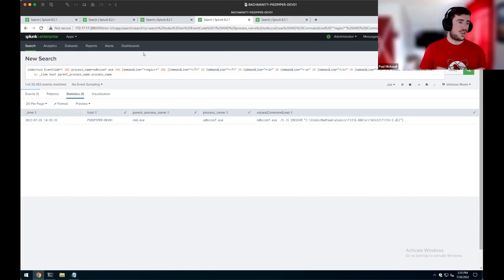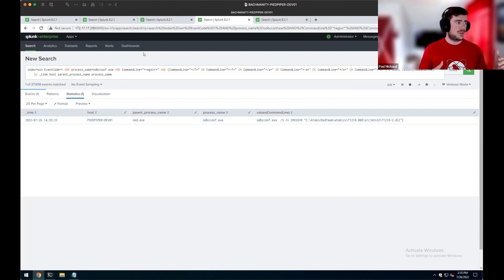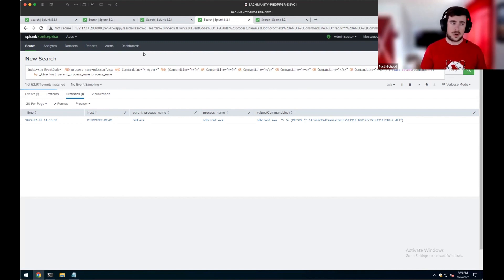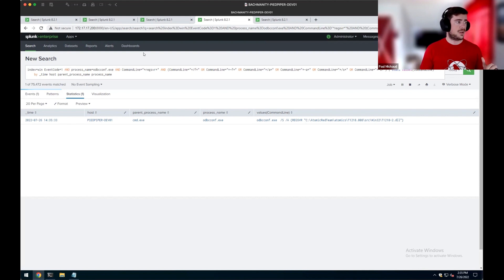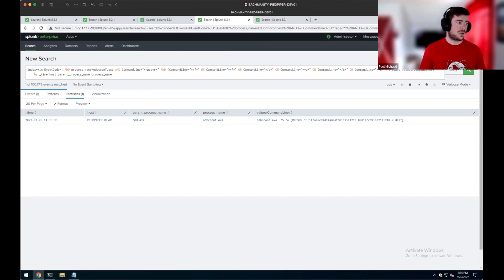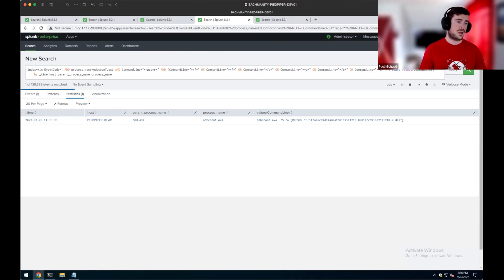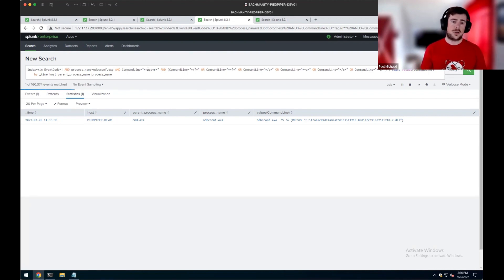So one of the things that we can look for is ODBCconf executing, so using event ID 1, process creation, with some interesting command line parameters. So in this case, we're going to be looking for that regSVR parameter, as well as pointing to a DLL.